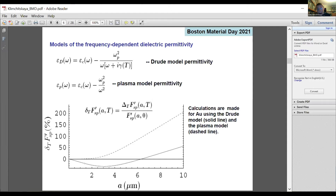If we calculate the force gradient with these dielectric permittivities and consider the related thermal correction, we can see that for the Drude model permittivity there are large thermal corrections at low separation, and this thermal correction is negative — it decreases the value of the force gradient. Just near the thermal length, the thermal correction is rather small, much smaller than, for instance, at a separation of three micrometers where it is about 20%. If we use the plasma model permittivity, then the behavior of the thermal correction is rather close to the respective behavior for an ideal metal.